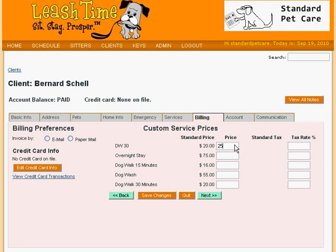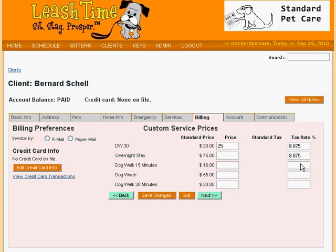Poor Sally — you see why we pay her extra? Anyway, it turns out that dog walking is a taxable service in the Big Apple, so we have to collect New York City's tax from Bernie as well. That will apply to any service we provide to this client, so we will put it in for the other services as well. Then we save our changes.